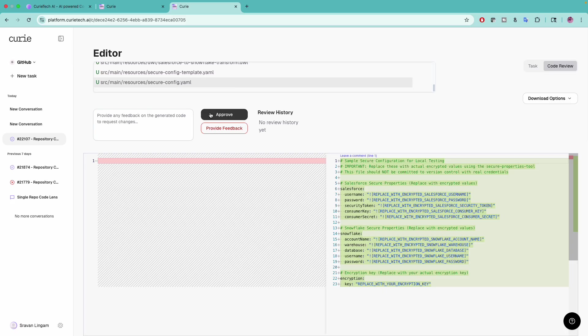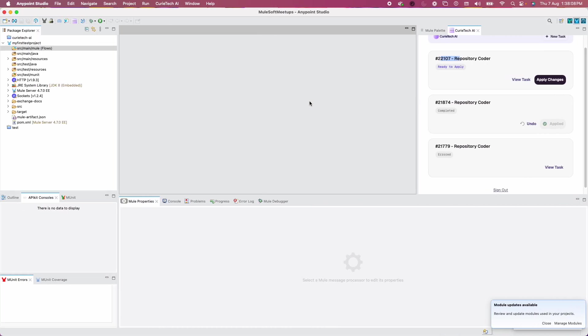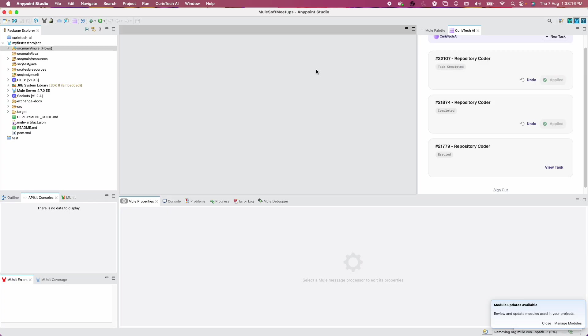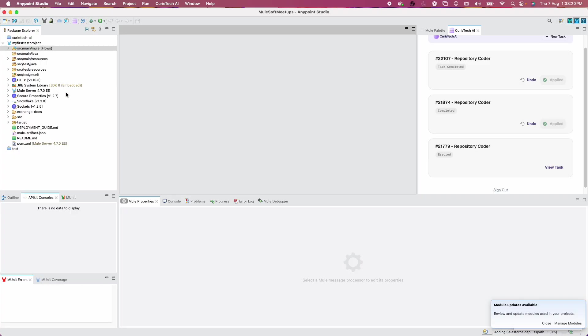I told you, do not approve here if you want to implement those changes inside Anypoint Studio. What you need to do is click on Apply Changes. Now I'm doing that. You can see everything has been modified slowly, it's scaffolding.